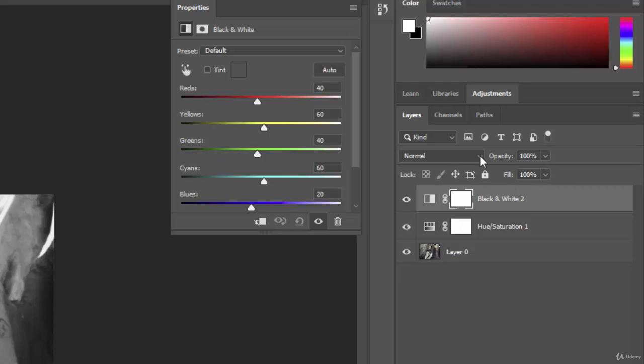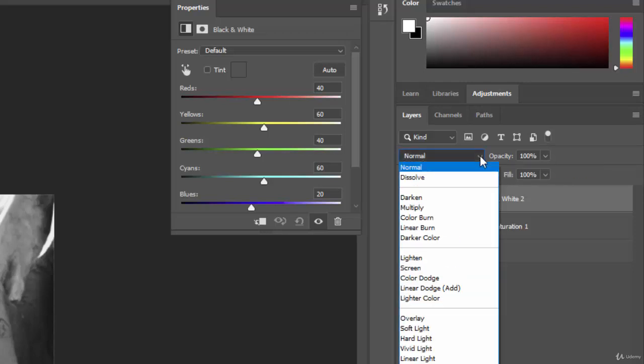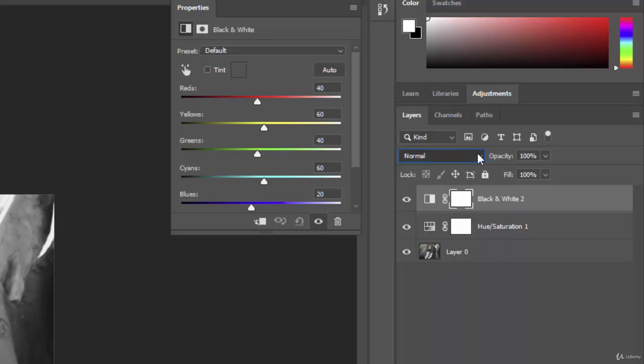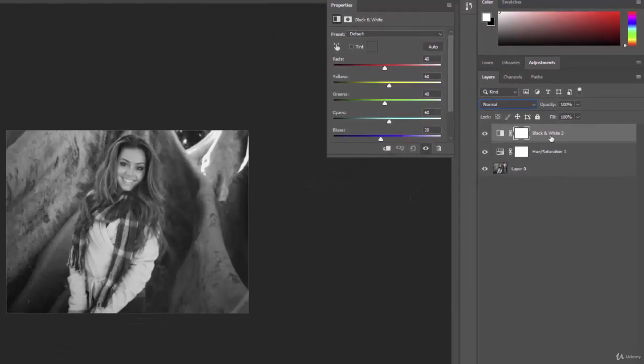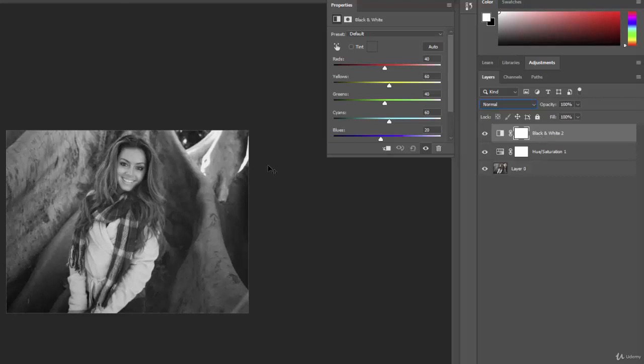This first one here is your blending modes, and we'll talk more about blending modes in another lecture because blending modes can be really cool. But essentially what you need to know is this blending mode tells you how this layer is going to relate to the layers beneath it. Okay, so when you're on normal, it's going to basically do kind of the default of what this layer is supposed to do, which is turn it black and white, and it's doing a great job.